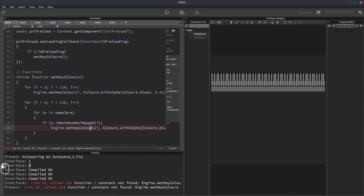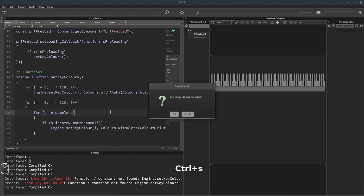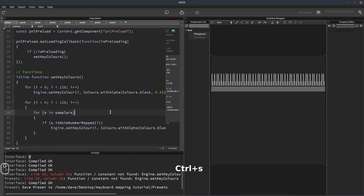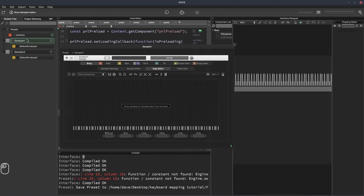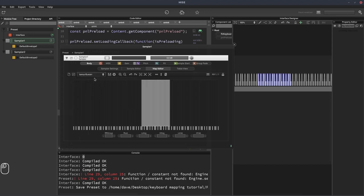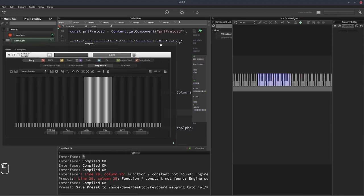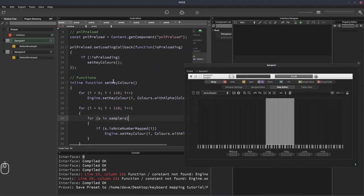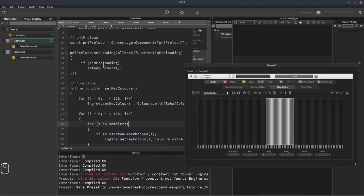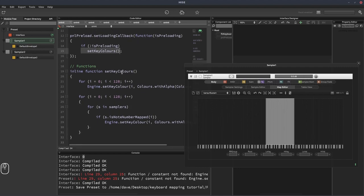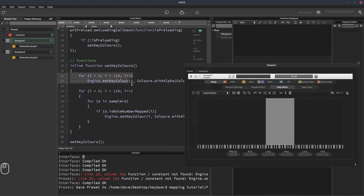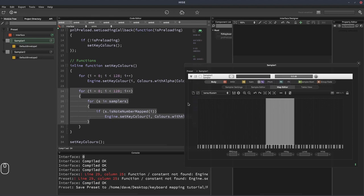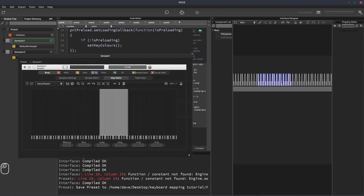OK, I'll hit F5. Let's see what's going on there. Oh, that should be setKeyColor. There we go. OK, so again, nothing's happened yet because we haven't loaded any samples. So let's load some samples in. And we can see the keyboard updated. So what happened was we loaded the samples that triggered the preloading callback. And once the samples had finished loading, the preloading callback triggered again with zero. That called our setKeyColors function. That colored all the keys black, first of all. And then it went through each key and each sampler to see which notes had samples mapped to them and colored them blue if they did.